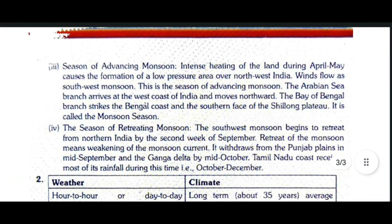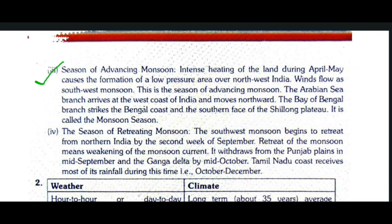The third season is the season of advancing monsoon. Intense heating of the land during April–May causes the formation of a low pressure area over northwest India. Winds flow as southwest monsoon. The Arabian Sea branch arrives at the west coast of India and moves northward. The Bay of Bengal branch strikes the Bengal coast and the southern face of the Shillong Plateau. This is called the monsoon season.